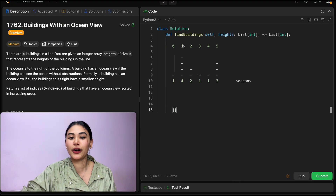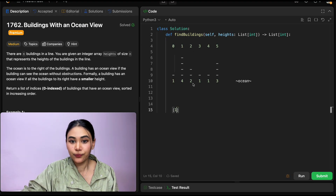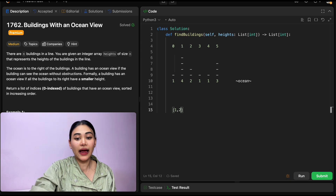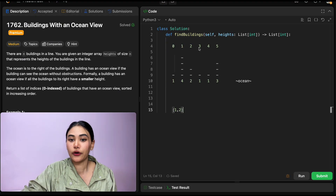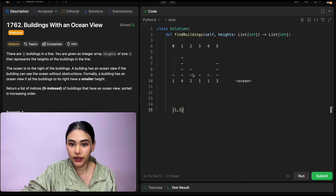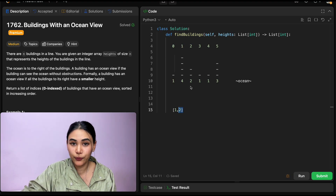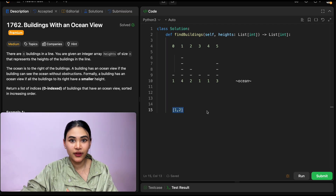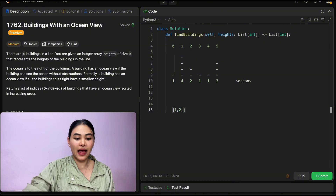Now we get to index 2, which has a height of 2. Is it blocking any other building? We check the buildings we already have. Building 1 has a height of 4 — it's greater than our own height, so we're not blocking anything. We can go ahead and add our own building to the return list. We go to building 3, same thing. We check the last building we added and see if we are less than that building. We are — our height is 1 and that height was 2. We don't actually even need to check any building before that because we only store buildings with decreasing height. If we are smaller than the smallest height, of course we're smaller than any height before it. So we go ahead and add building 3.